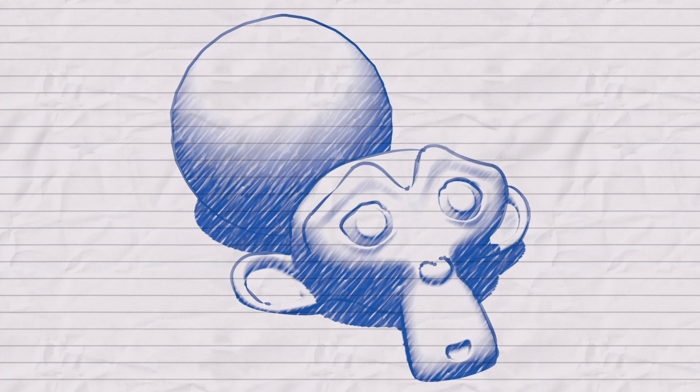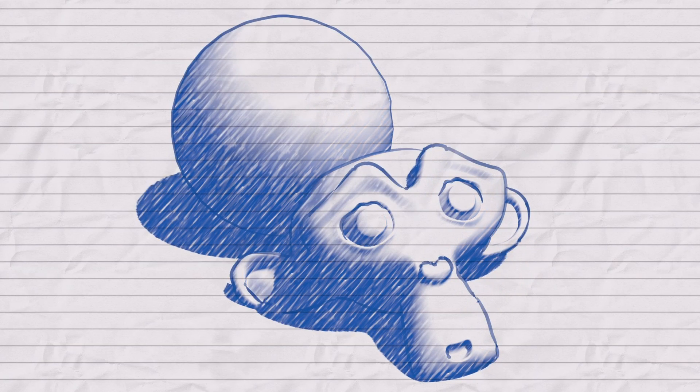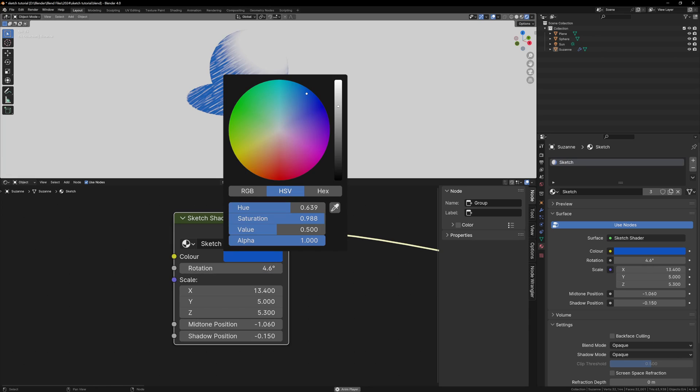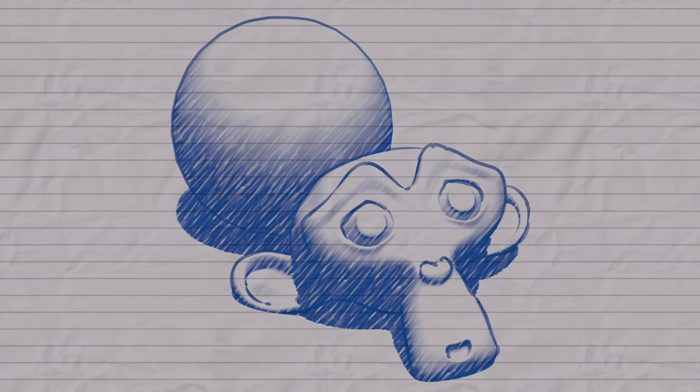But hopefully now you have an understanding of how to create your own custom shaders, as well as creating nice node groups that make them easy to use. So, I hope you learned something from the video, and thanks for watching!